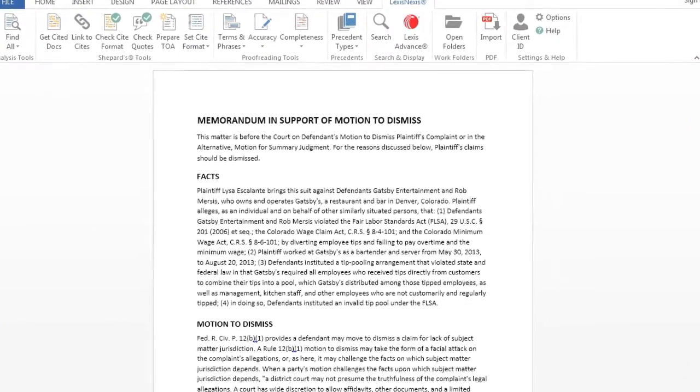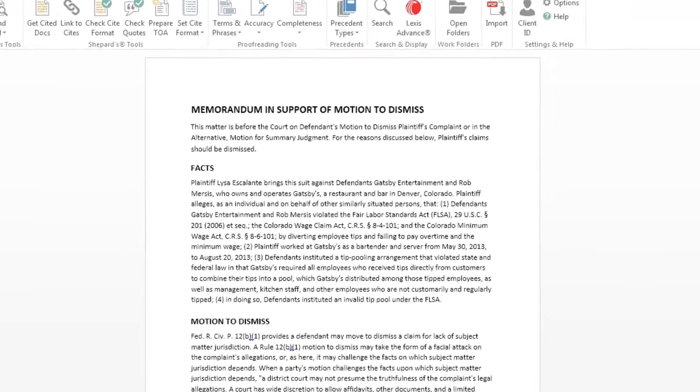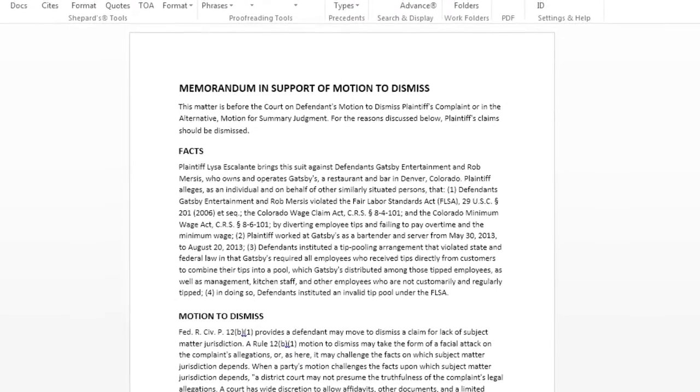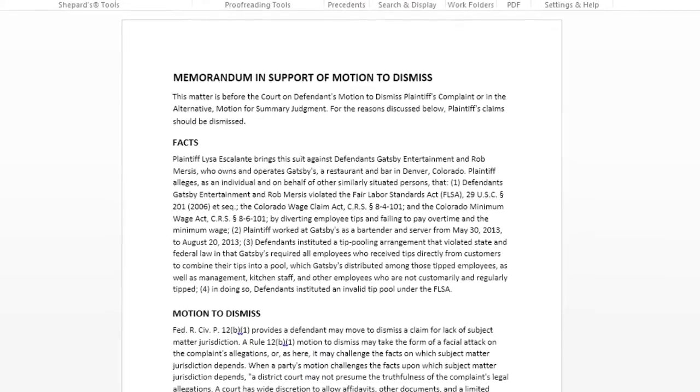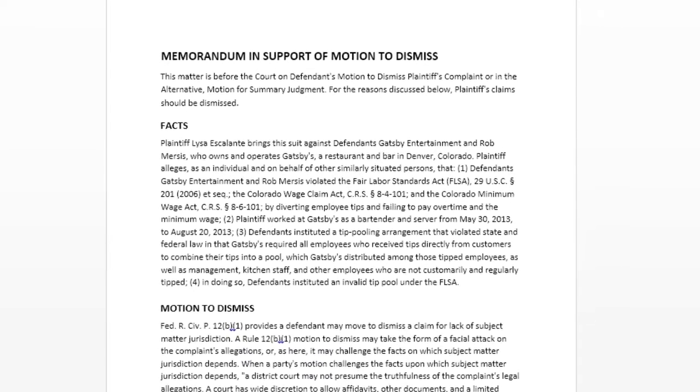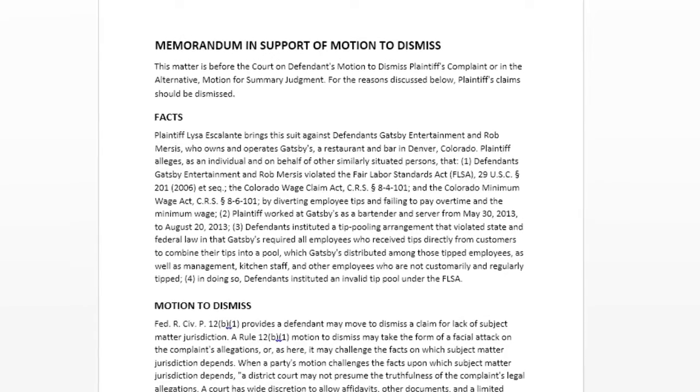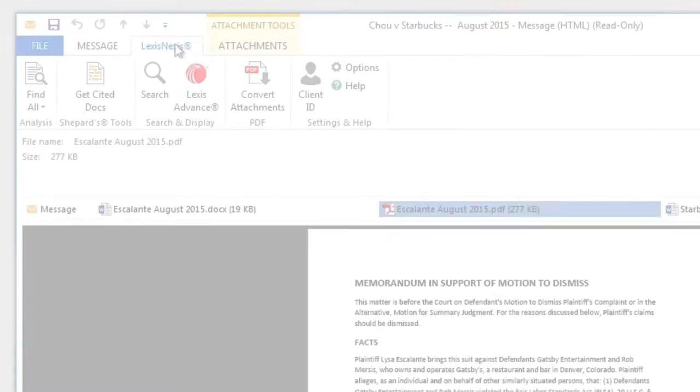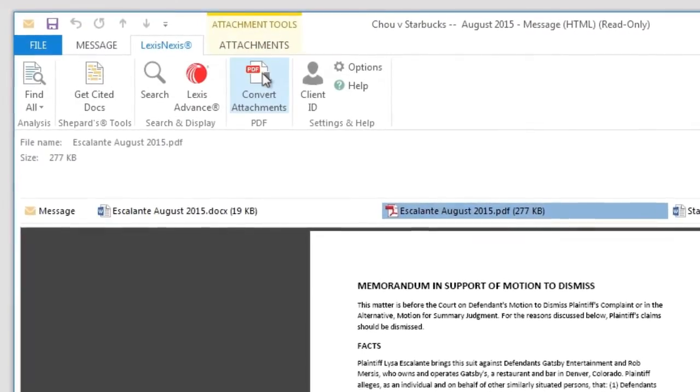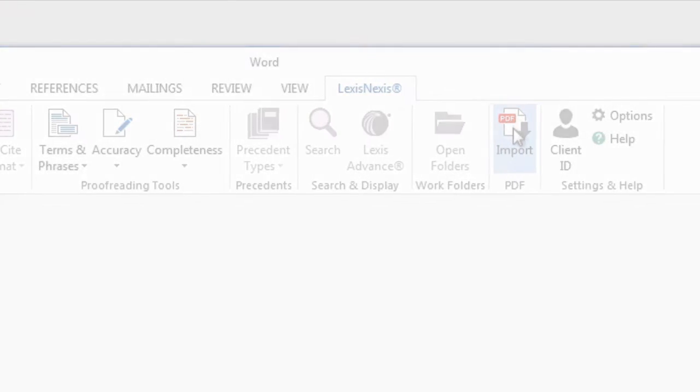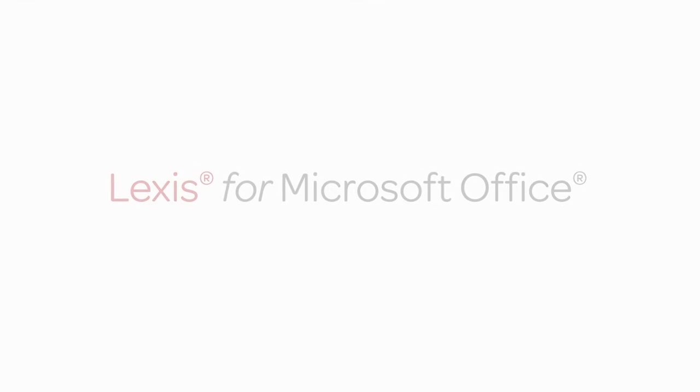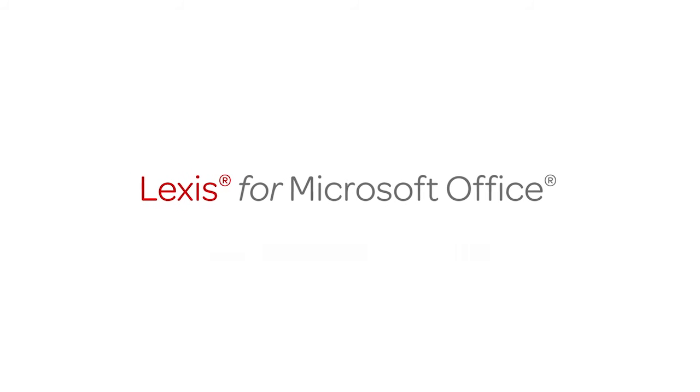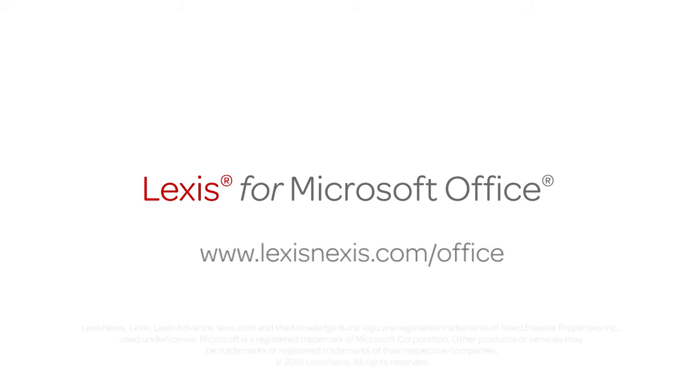In both Outlook and Word, the Convert PDF tool works whether the PDF file is your own existing work product or an opposing party's document. And that's how you can efficiently and accurately convert PDF files into editable Word documents using Lexis for Microsoft Office.